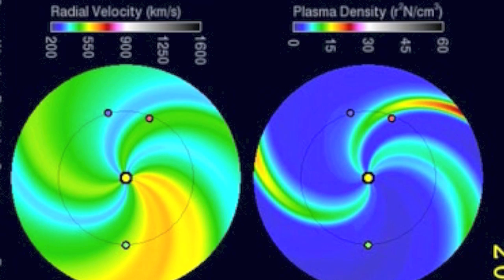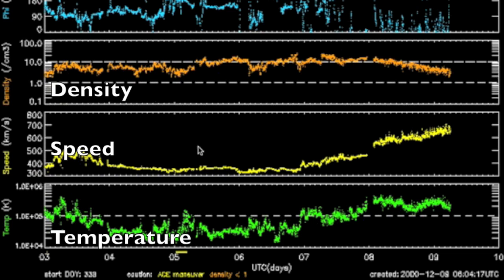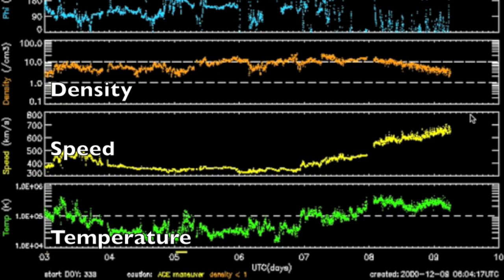Coronal hole streams are distinct on the ACE solar wind charts. We have a density rise, going from the low to mid single digits in proton density per cubic centimeter, up to spikes nearing 20 protons or more. This is the dense bunching ahead of the faster stream where it meets the slower particles. After that wave passes, the faster particle stream comes and the speed rises quickly. You can verify this by noting the higher temperature of the plasma particles emitted by coronal hole streams.